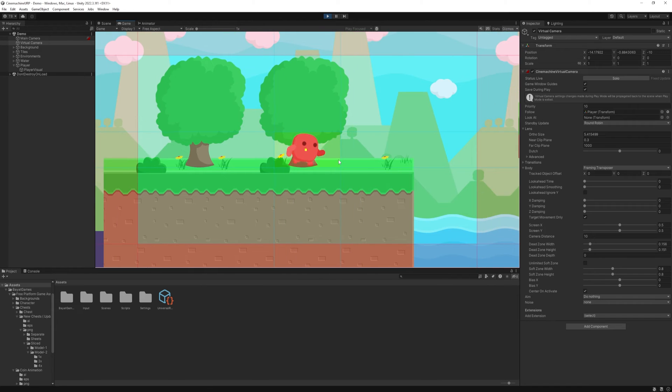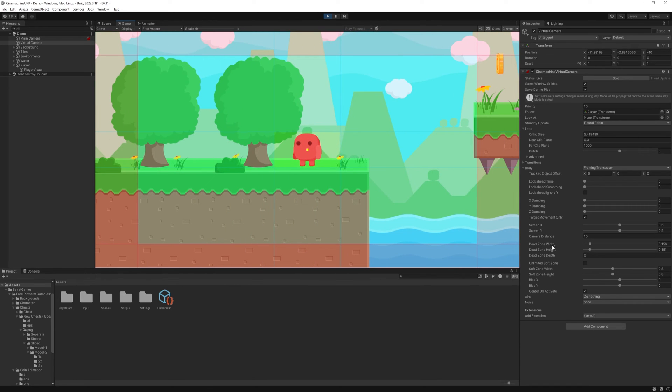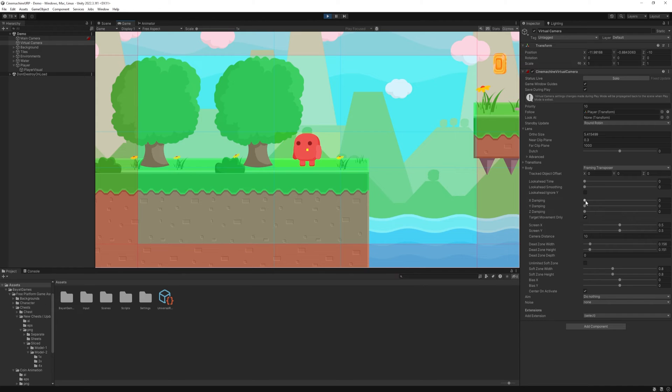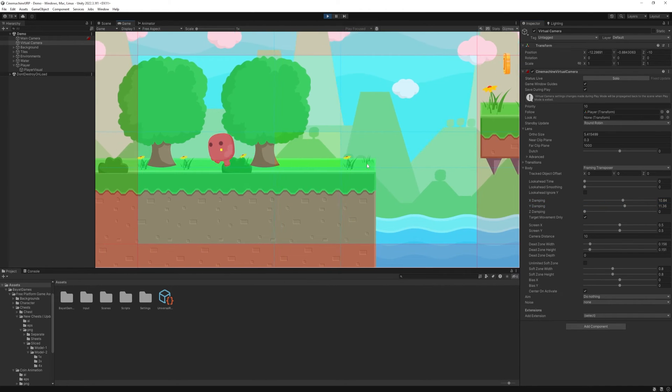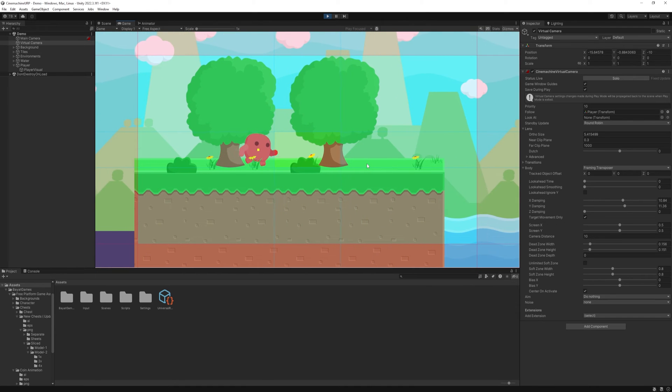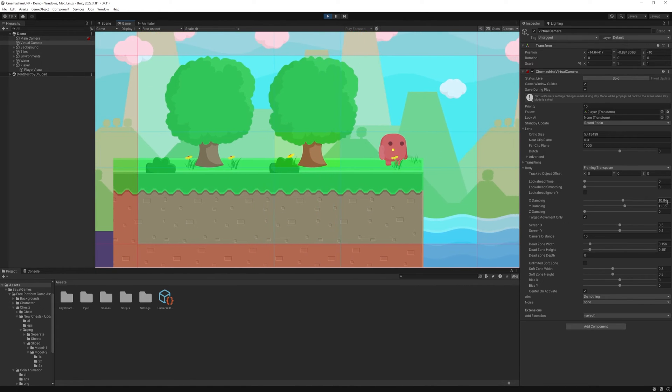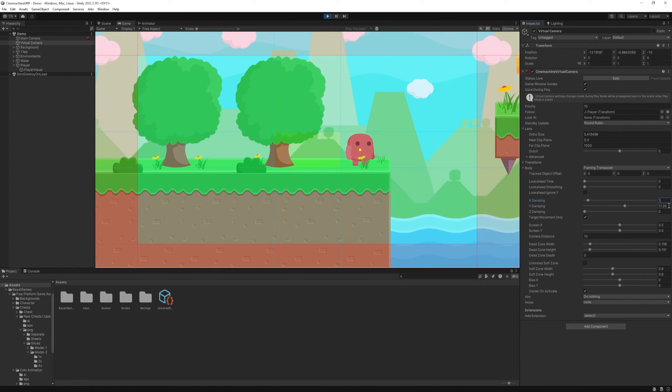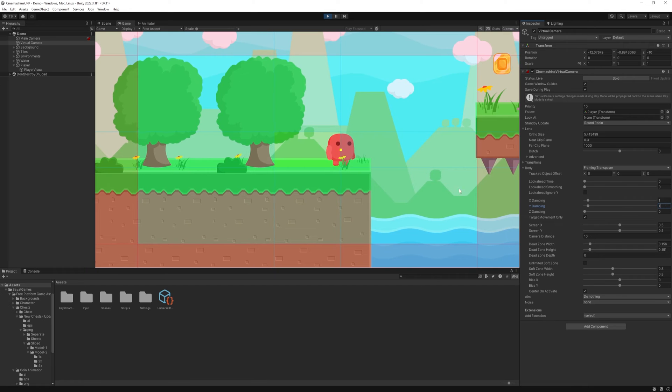But if we want it to be a little smoother follow, not just following it immediately, then we have something called damping. I just set them a little higher just for demonstration, and as you can see, it has a little delay following the player once it reaches the edge. I will use the value of 1.